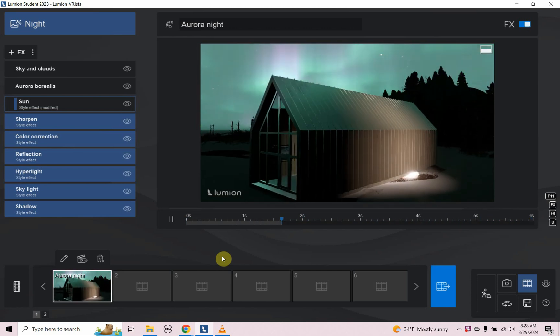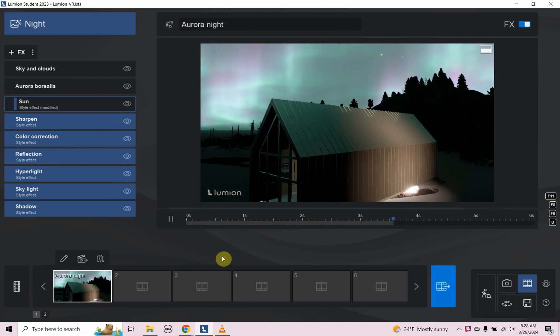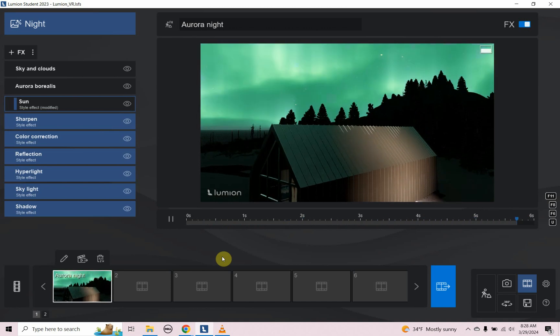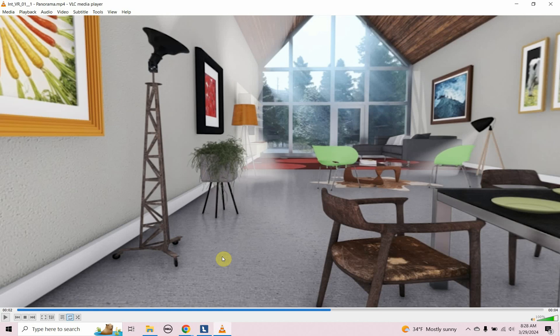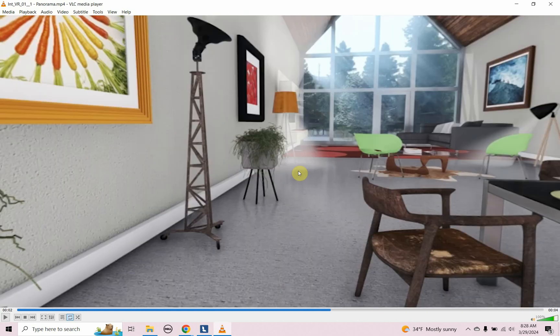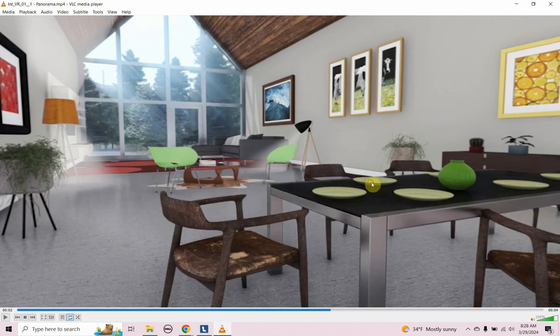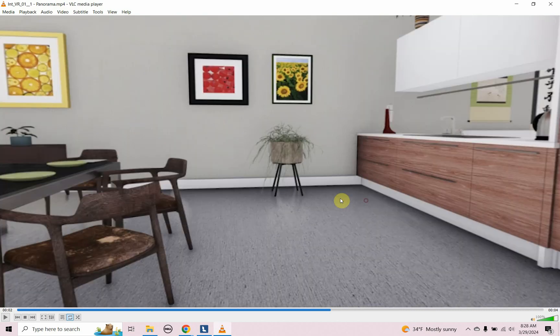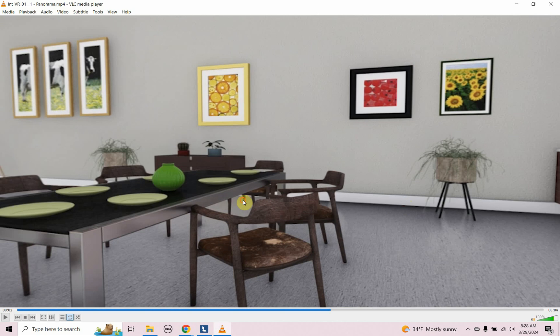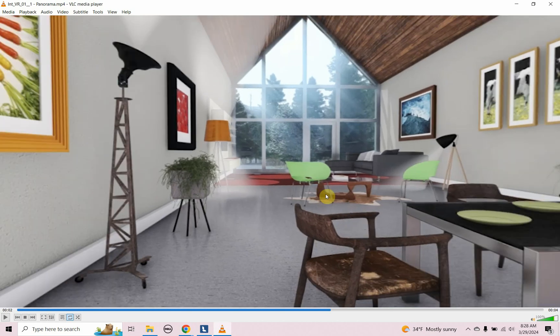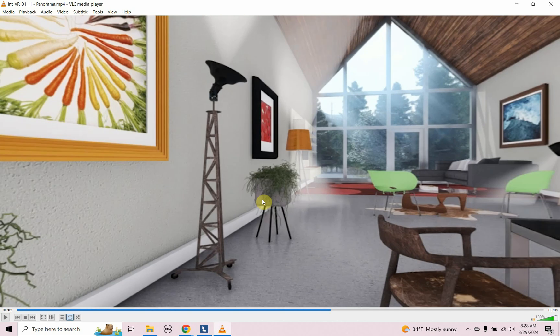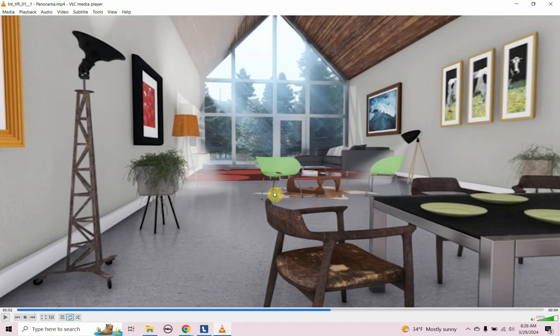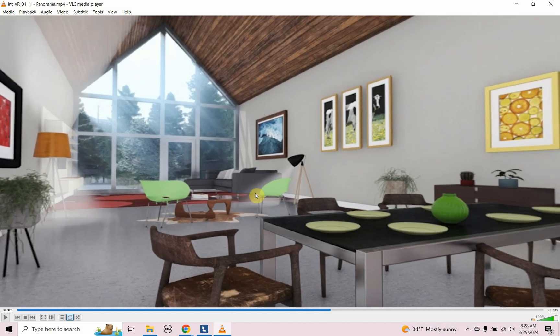Today we are going to look at using Lumion to create a VR image. What is a VR image? VR stands for virtual reality and it's a way to generate a 360 degree panorama that can be used in a browser window where you can click and spin around, but it can also be used in virtual reality goggles or VR goggles.